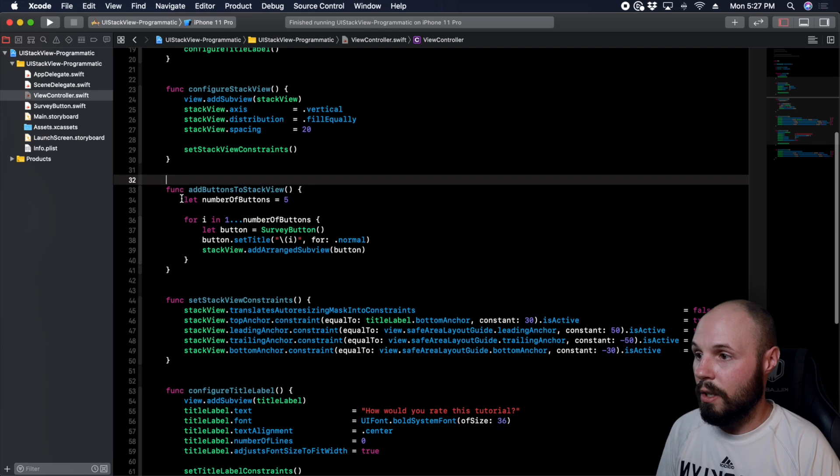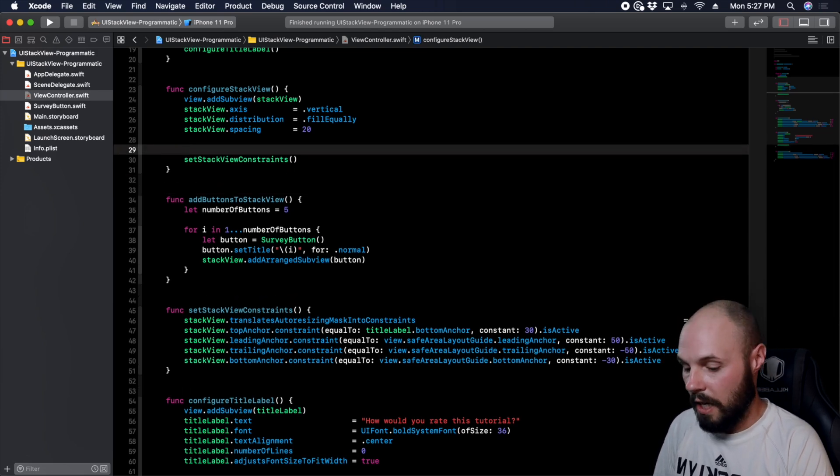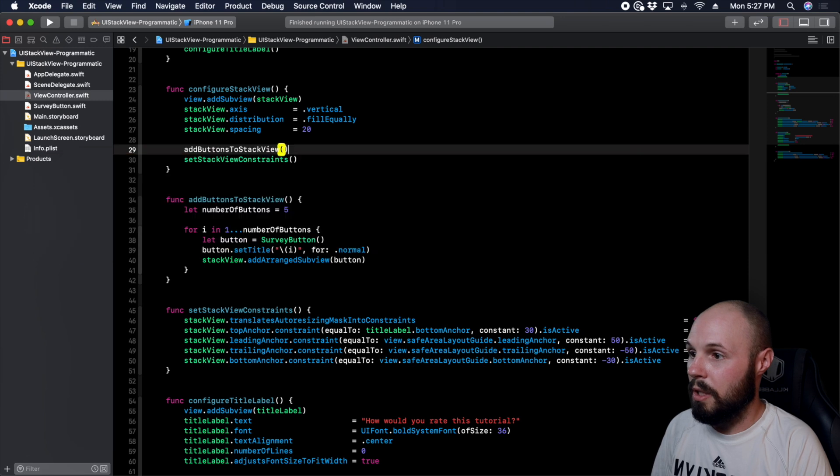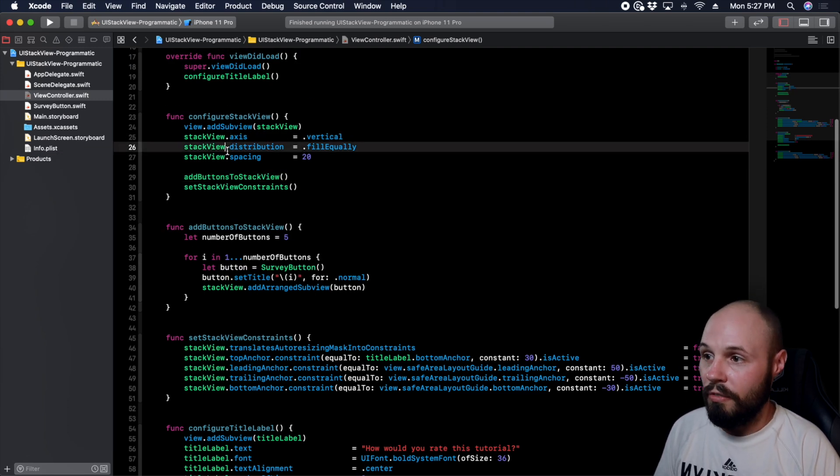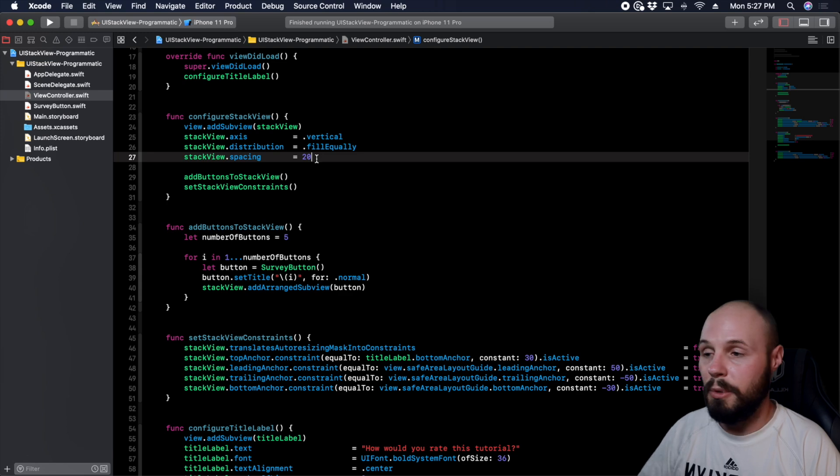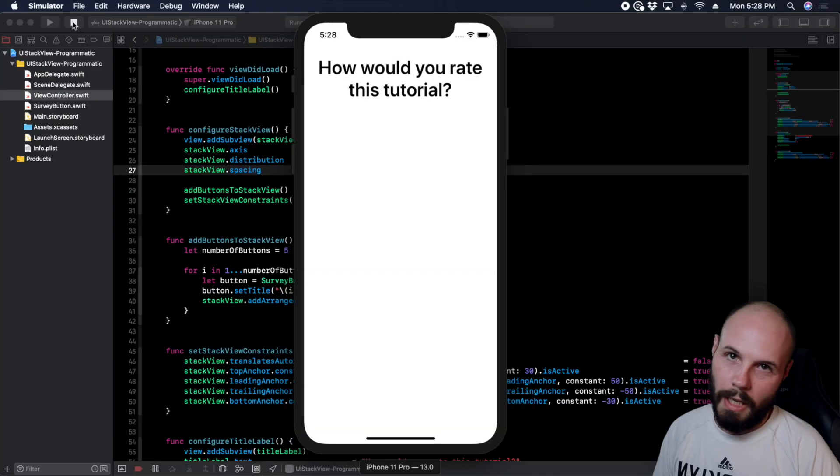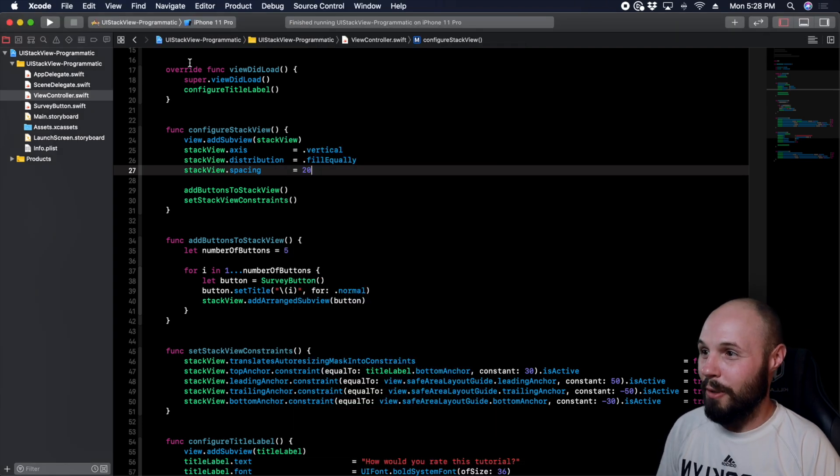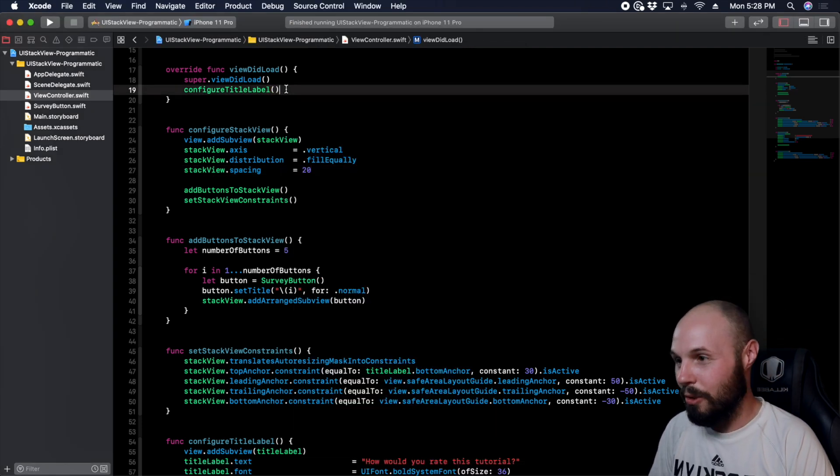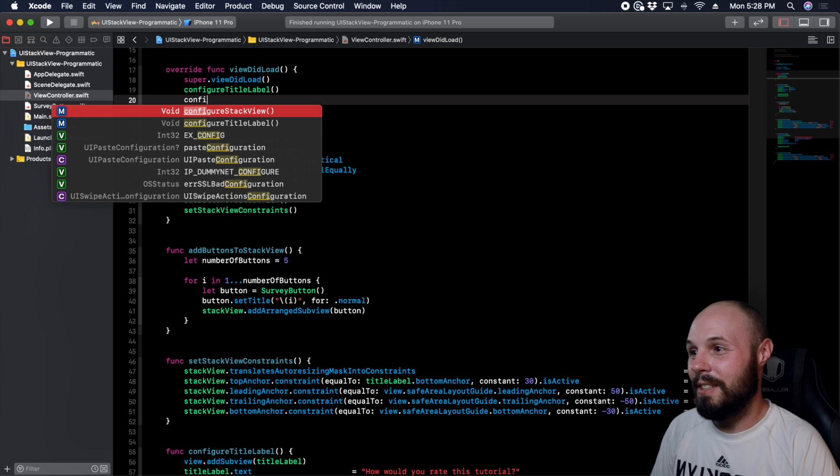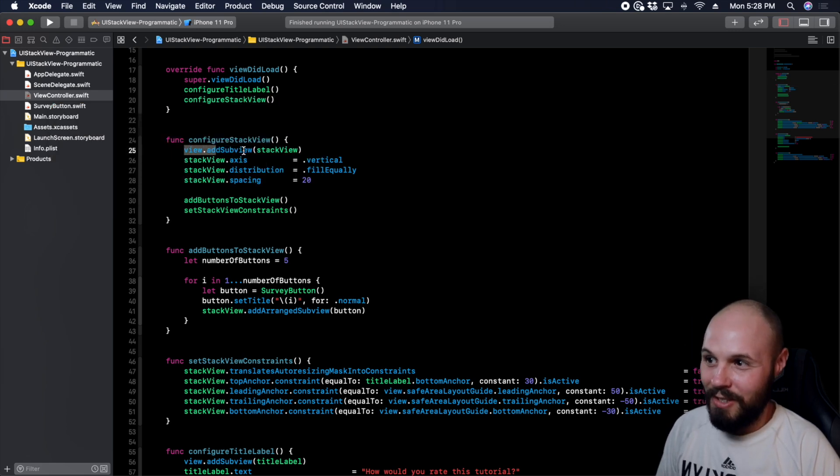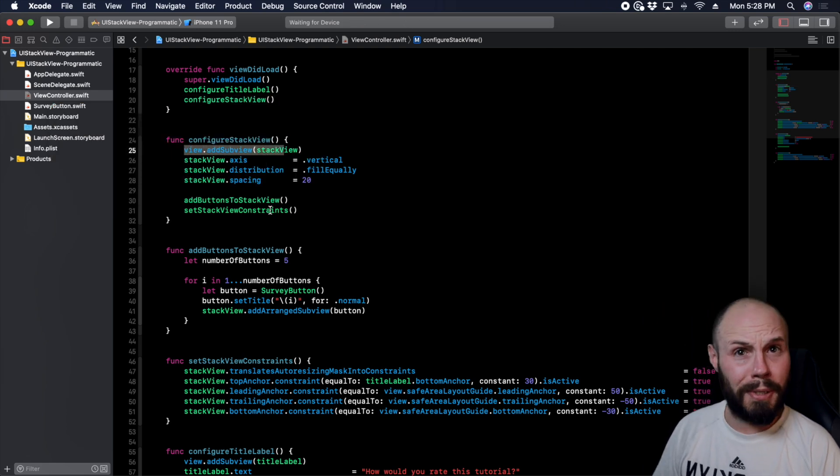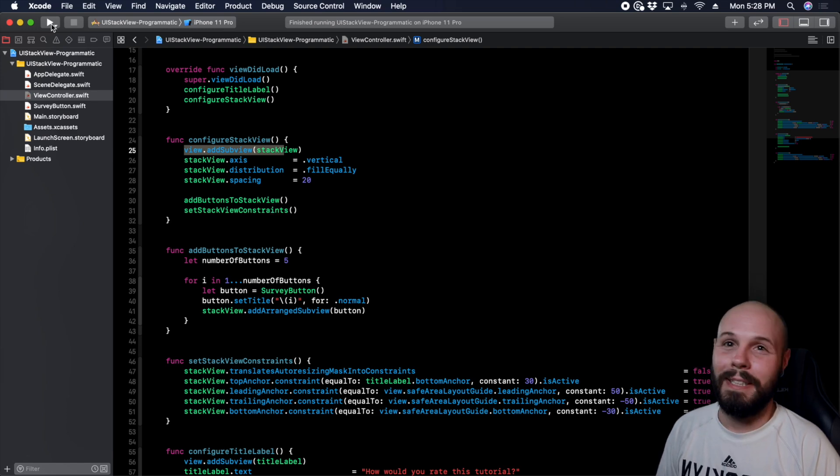So back in Xcode here, now that we've created our function to add buttons to stack view, let's call it in our configure stack view function. So addButtonsToStackView. And again, we have the axis is vertical, we're filling equally with a spacing of 20 between buttons. Let's run this and see what we got. I do this all the time: I spend all the time writing the function and forget to actually call it. So we have configureTitleLabel, now let's do configureStackView, which again as you can see adds the stack view, does all this stuff. Pretty important method, right? Now let's run it.